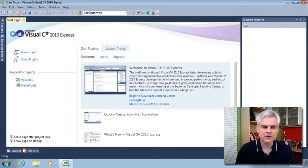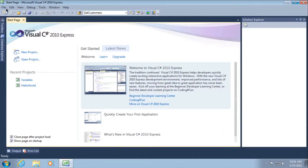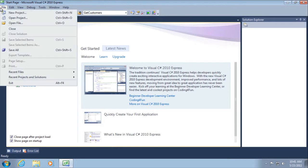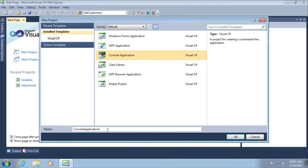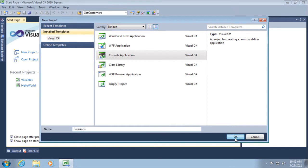So let's start by creating a new project. File, new project. In the new project dialog, I want to make sure that on the left hand side, Visual C Sharp is selected. Console application is selected in the middle area. I'm going to call this decisions and then click OK.